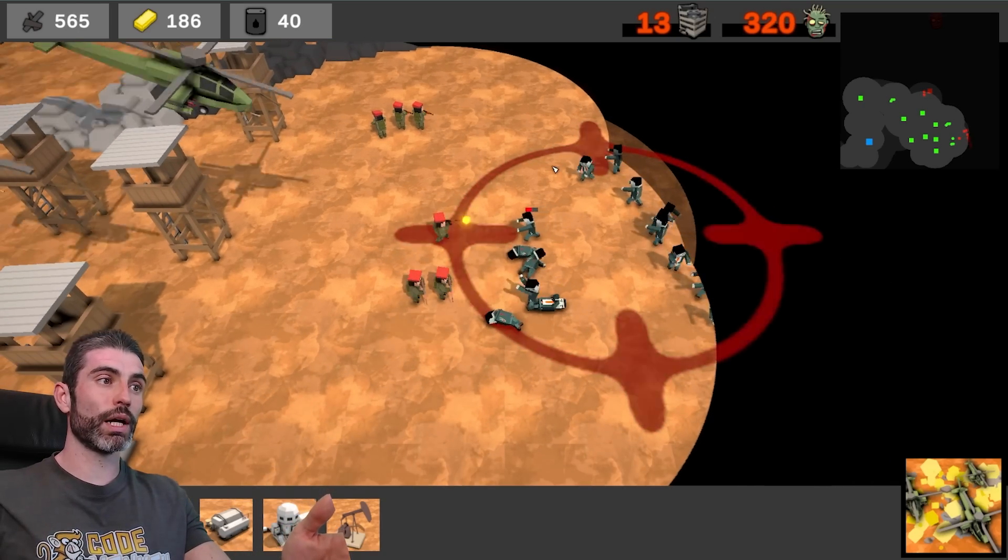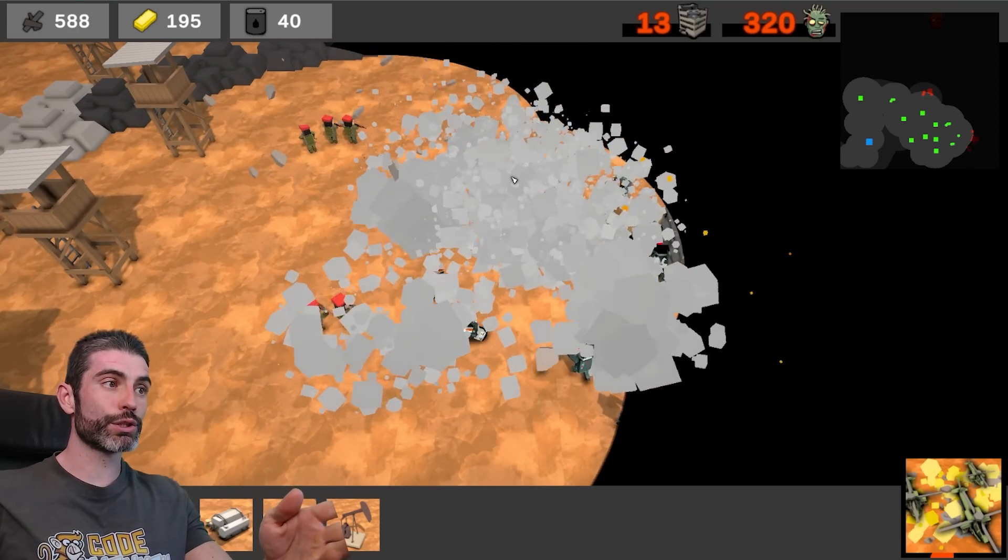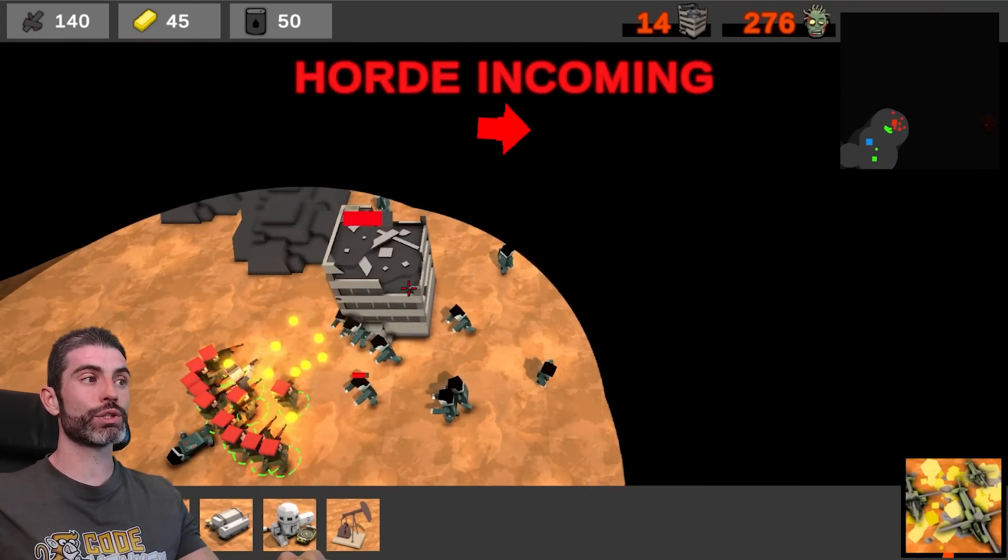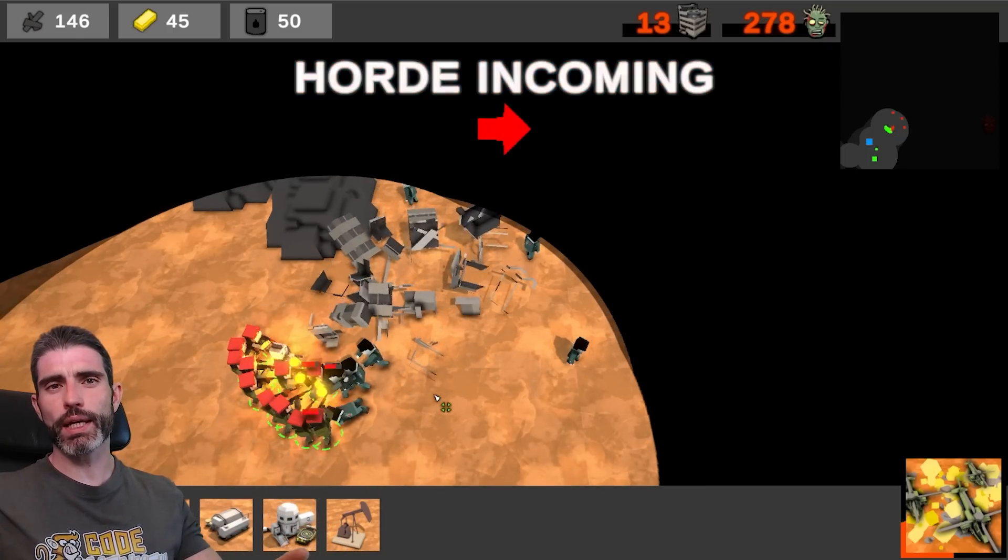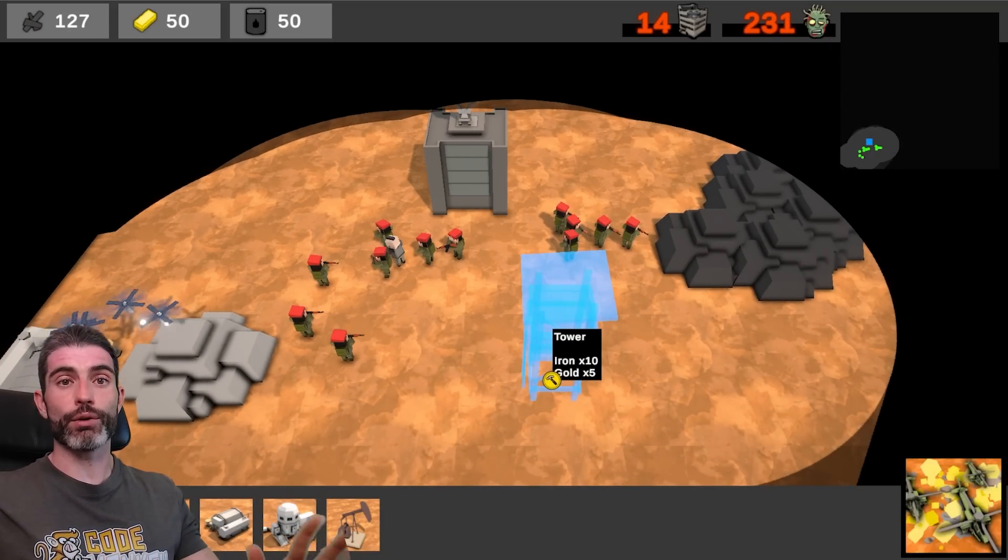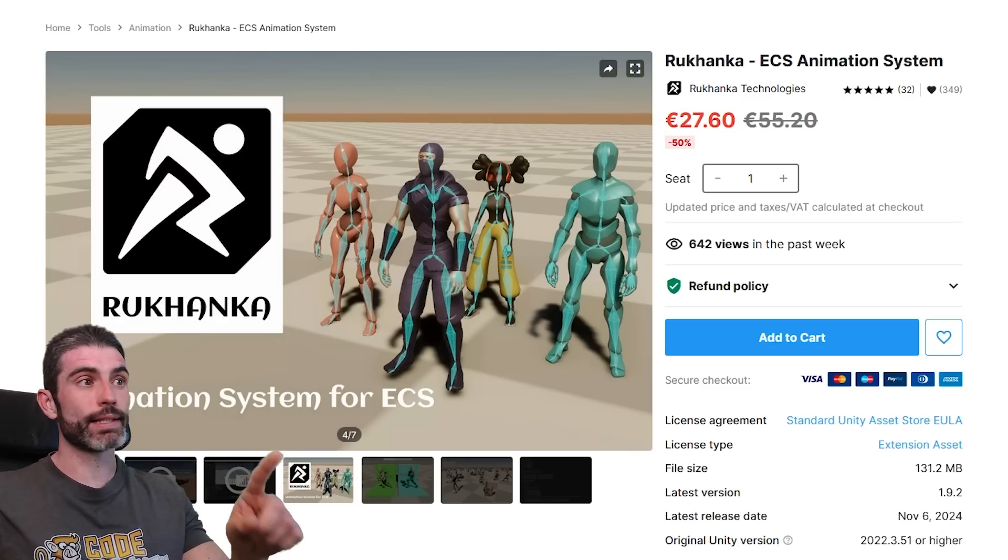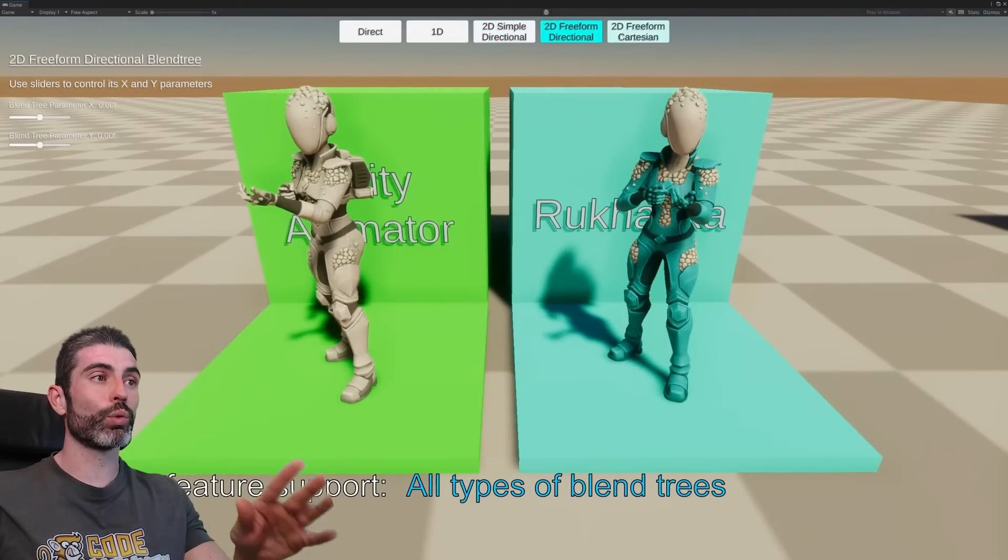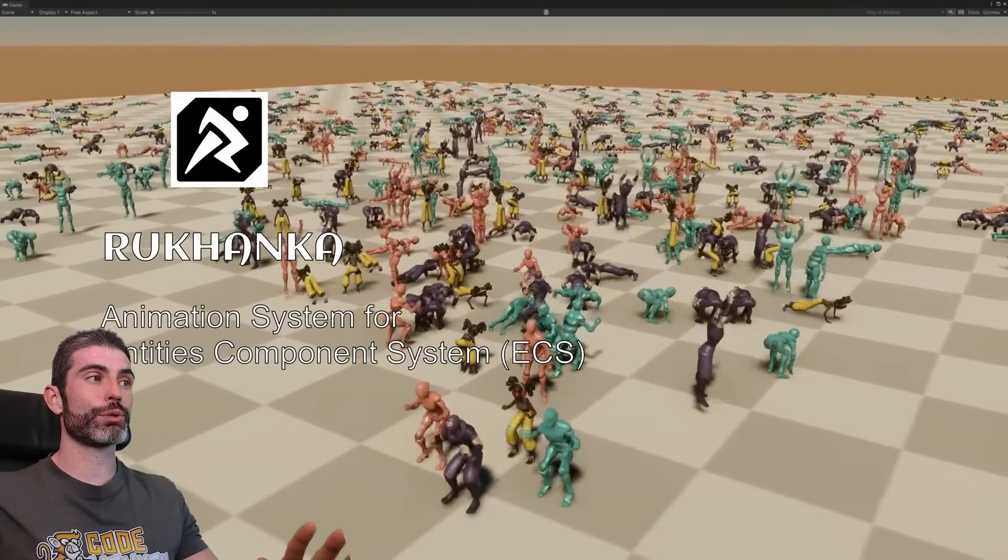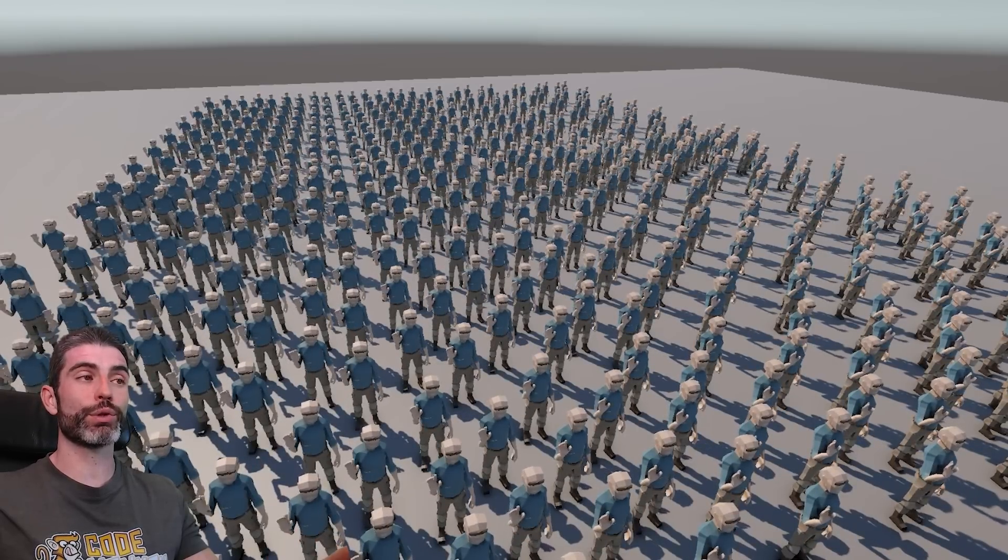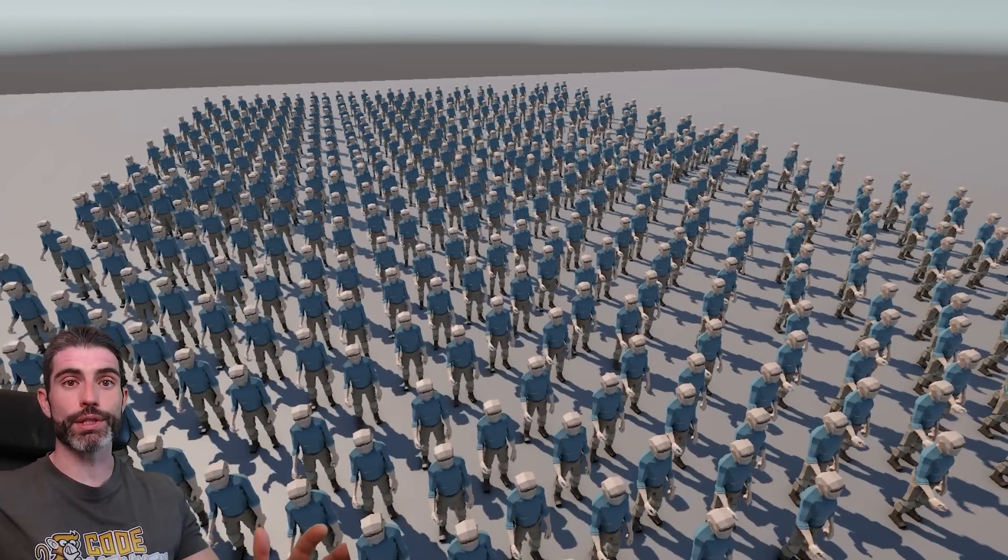One of the main limitations with DOTS is how it does not support animations. For example, in my DOTS course, in there, I created a custom animation system from scratch. That one is based on dynamically swapping meshes, so kind of like a sprite sheet animation system. But obviously, it would be ideal to have normal skinned meshes. So let's first look at Rukanka. This asset does exactly that. It basically makes the regular animator work directly inside DOTS. It has almost 100% feature parity. It is insanely fast, easily supports hundreds of skinned meshes animating, and thankfully, it's actually pretty easy to use.